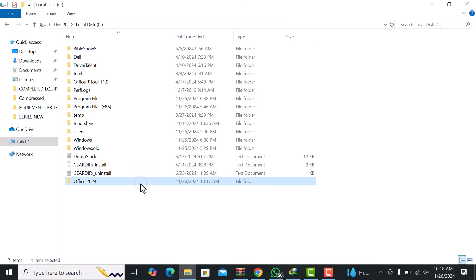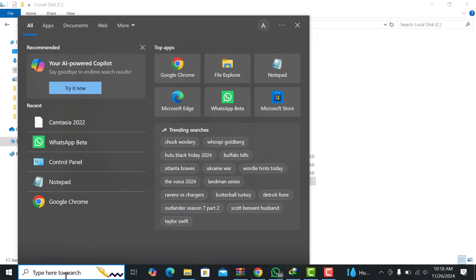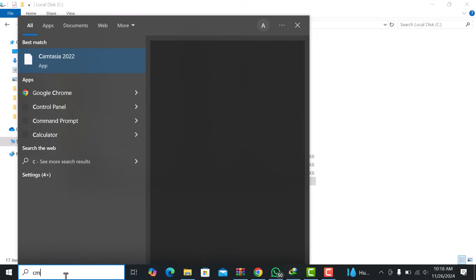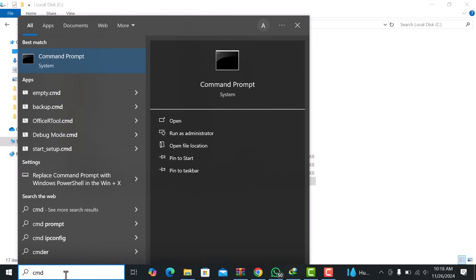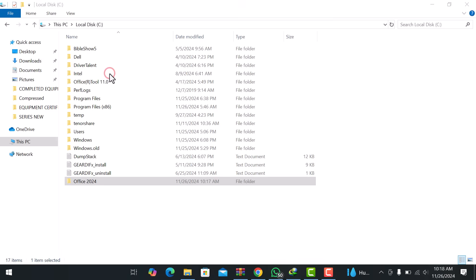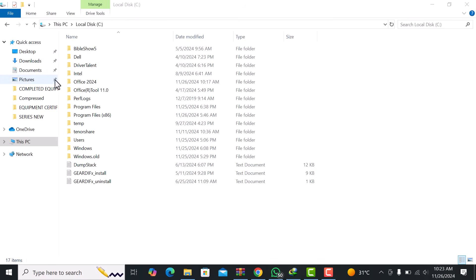Now, let's open Command Prompt with Administrative Privileges. In the Windows search bar, type CMD, right-click on Command Prompt, and select Run as Administrator. This is necessary to run the installation command with the proper permissions.